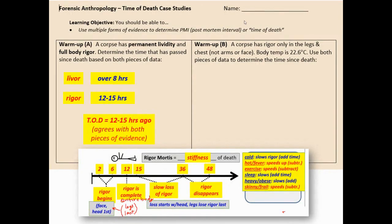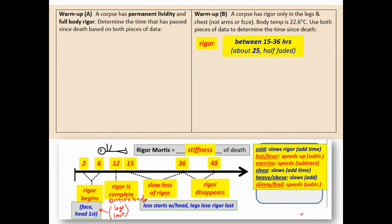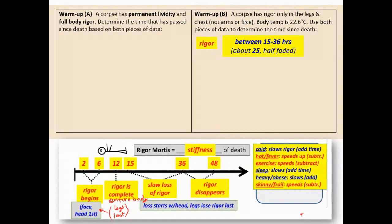Warm-up B is a bit more complicated and requires some math. The corpse has rigor only in the legs and chest, not the arms or face. The body temperature is 22.6 degrees. With the rigor, I would say between 15 to 36 hours — it has faded in the face and arms but is still present in the chest and legs, so it's about half faded. Halfway between 15 and 36 is about 25 hours.